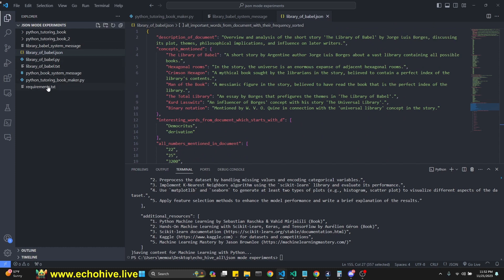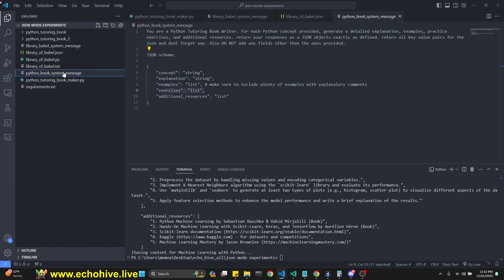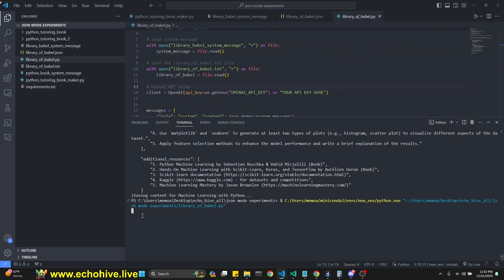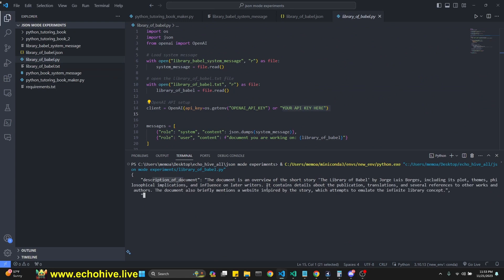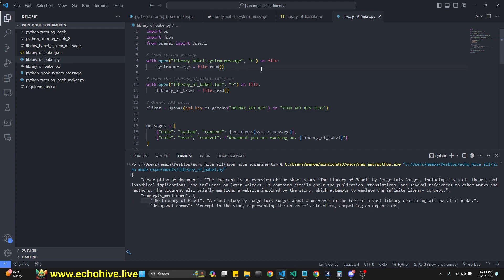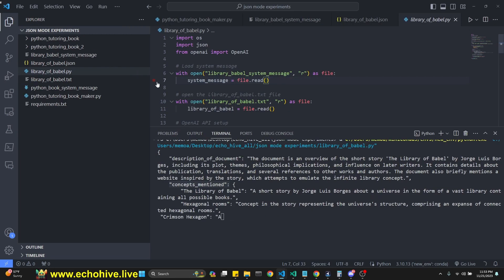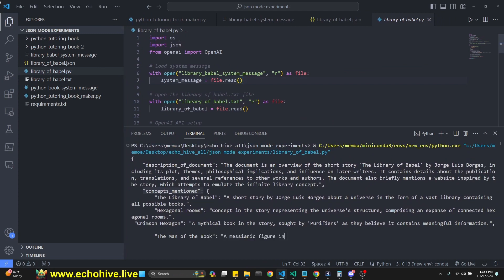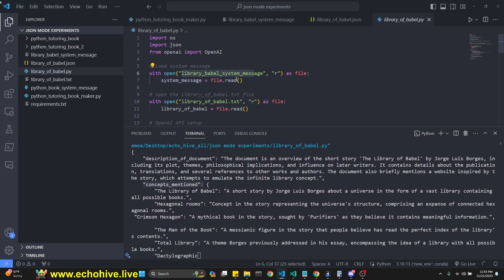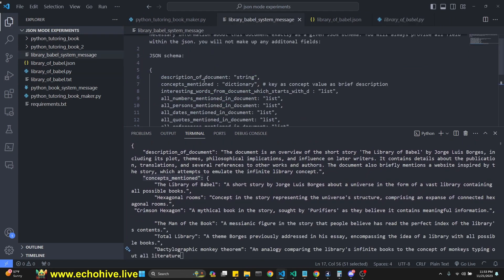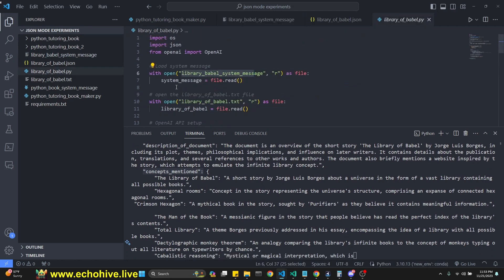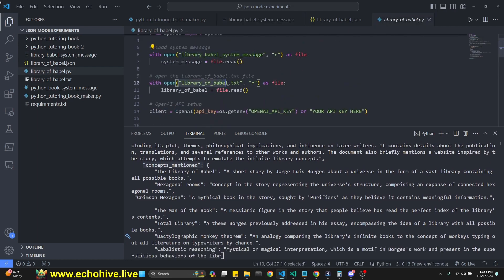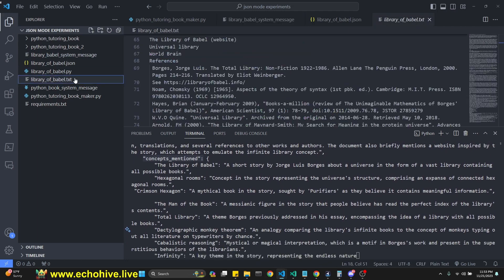I'll actually, we'll actually run this and see what's happening. It's a description of document. And then concepts mentioned while this is going, let's talk about the code. Let me zoom in a little bit. So we do all our necessary imports. We import our library of Babel system message, which we talked about here.